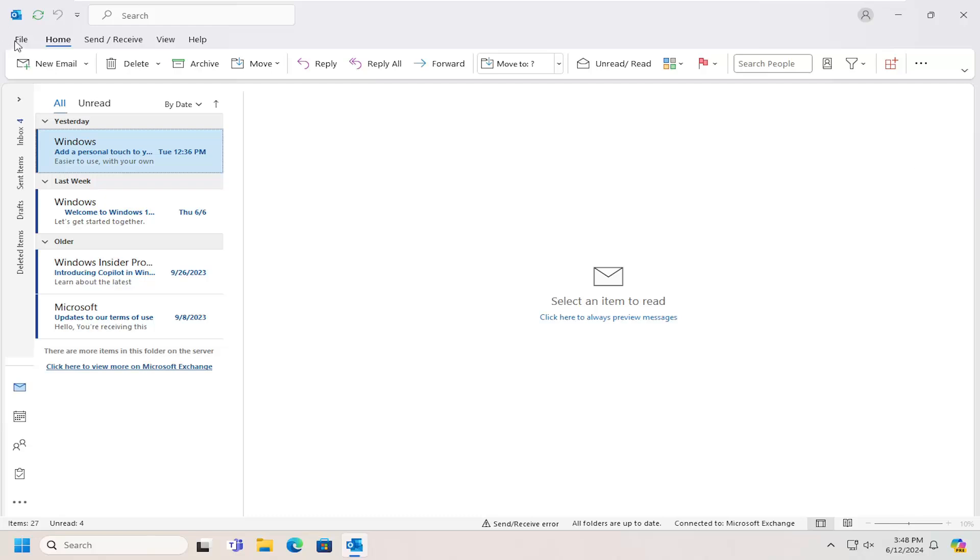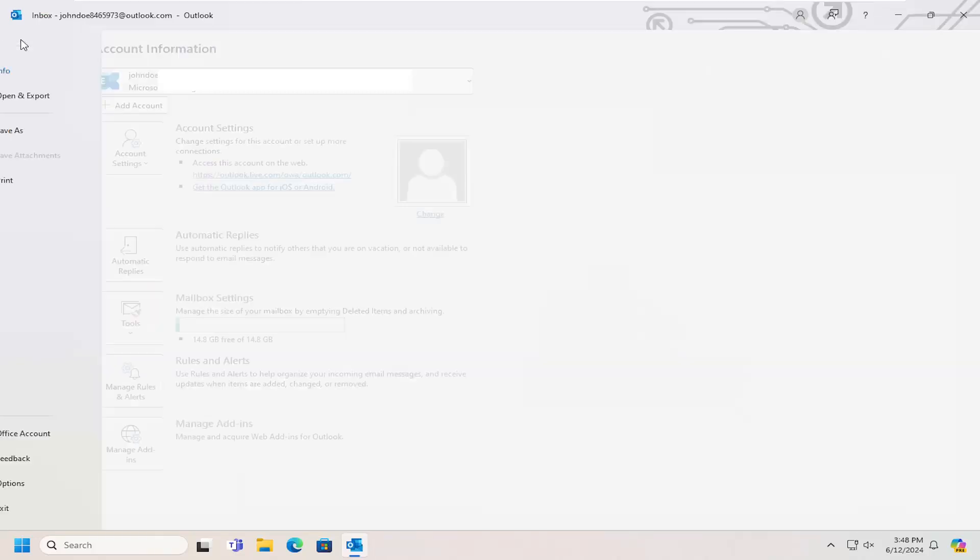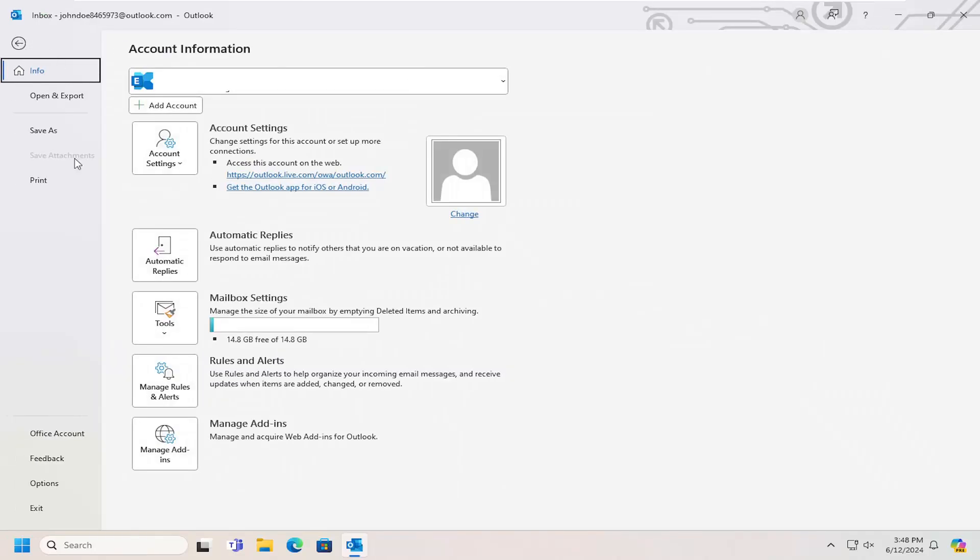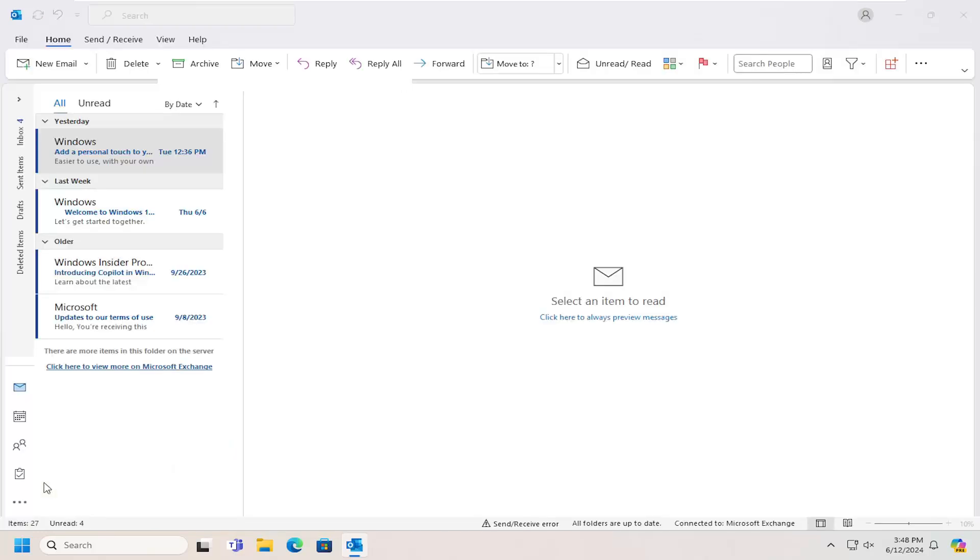All you have to do is select the File tab in the top left and go down and select Options.